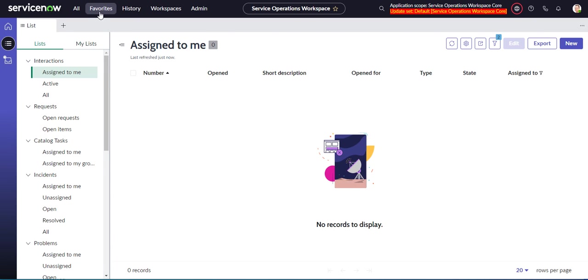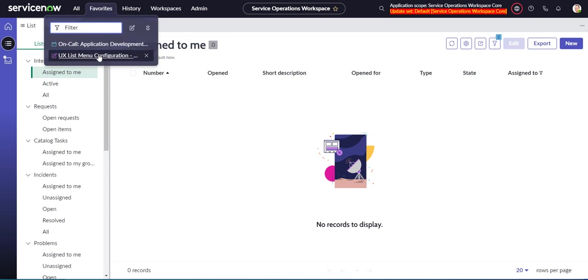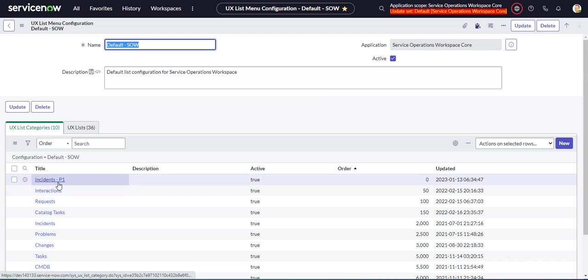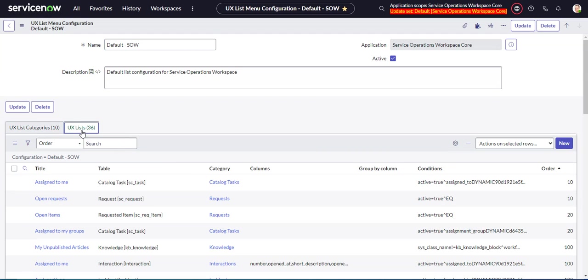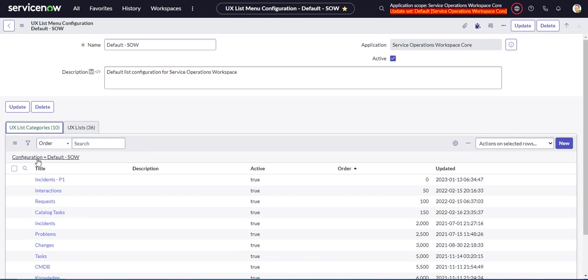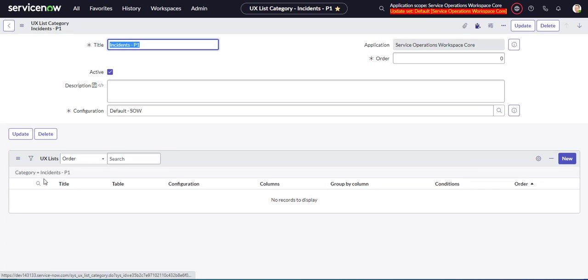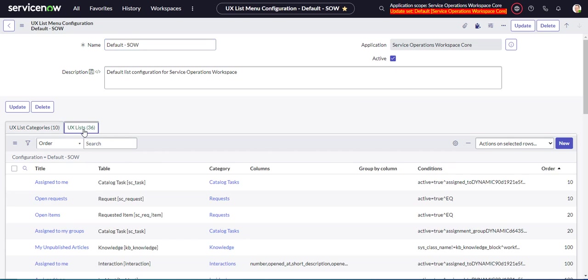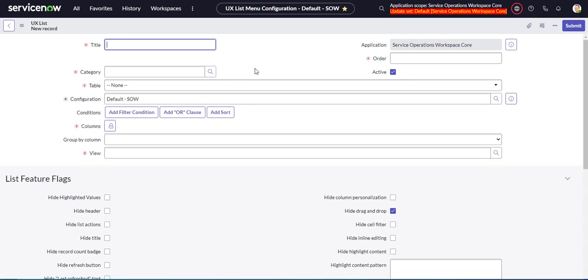Let's go back to our configuration, our incidents P1. So now let's create a new list. You can do this right inside the list category. You can do new, and that will fill that in right for you. But you can also do it here. So new, and we want to call this all.